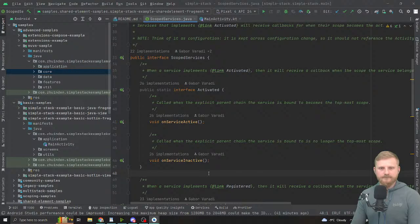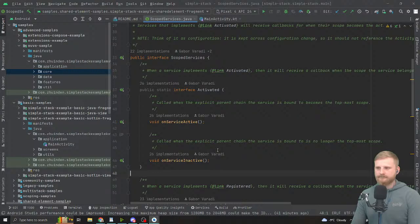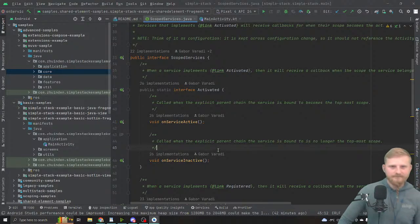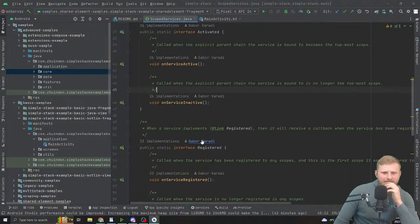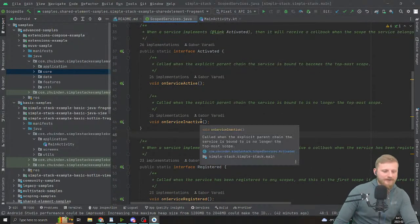For example, a second-step ViewModel that's part of a flow can call lookupFlowScopedViewModel and pass it as a constructor parameter. If you use Hilt this is impossible. With navigation you can use assisted injection, but then you have to stop using the Hilt ViewModel for that specific ViewModel. With Simple Stack you just call lookup and it works.